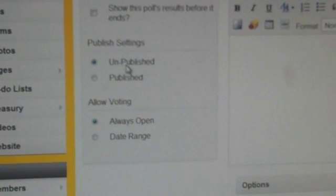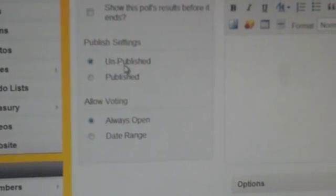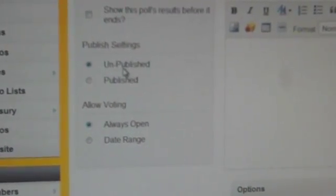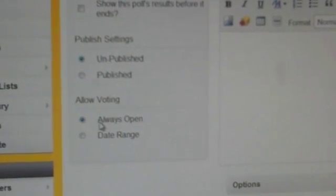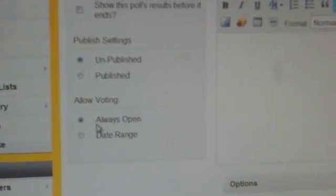Be sure to hit Published or Unpublished as far as results go. And then enter a voting range, whether the poll will always be open or it will close after a certain date.